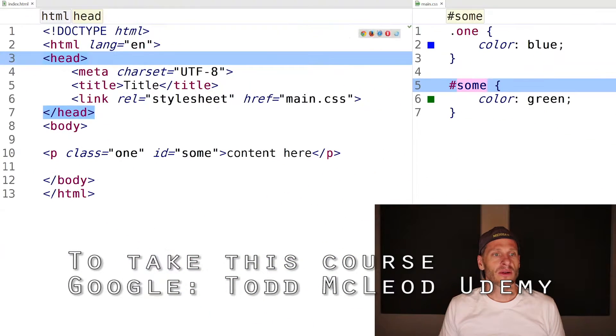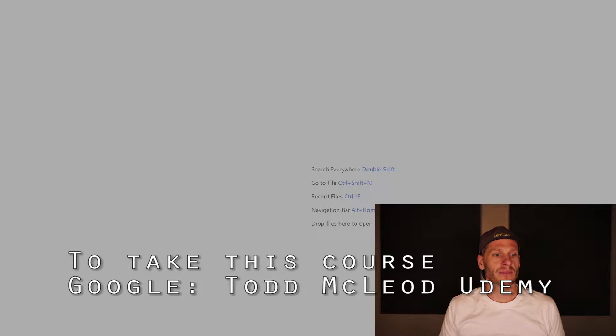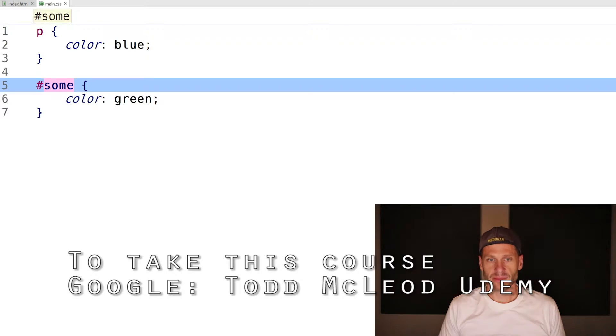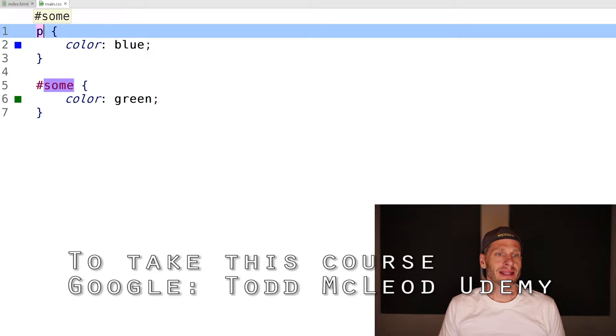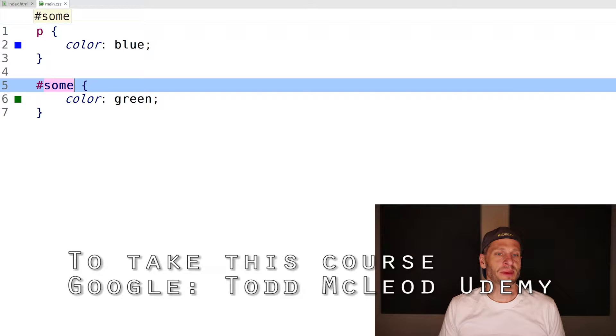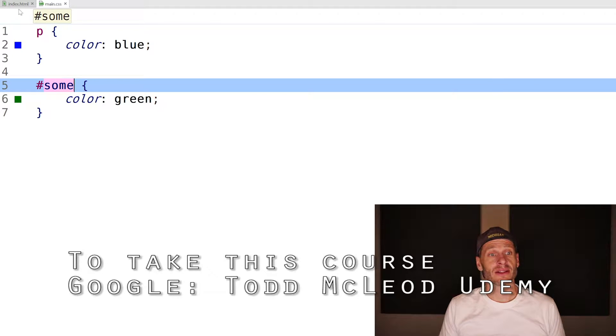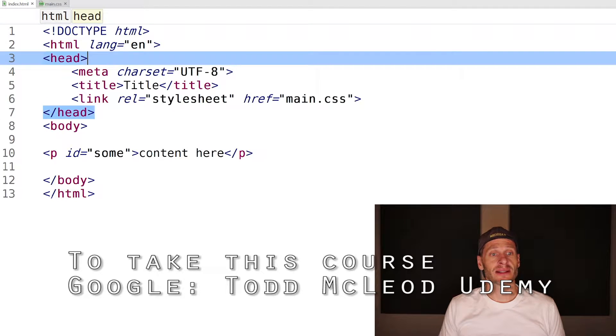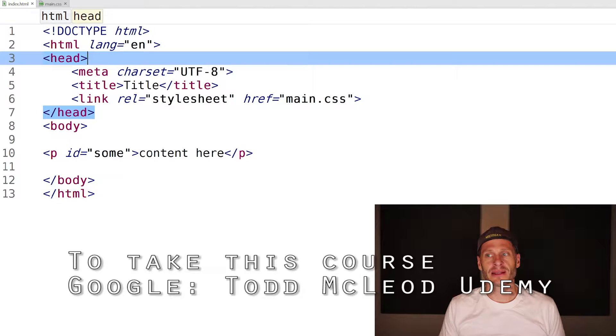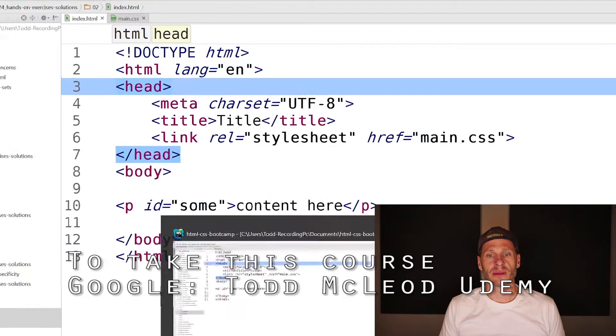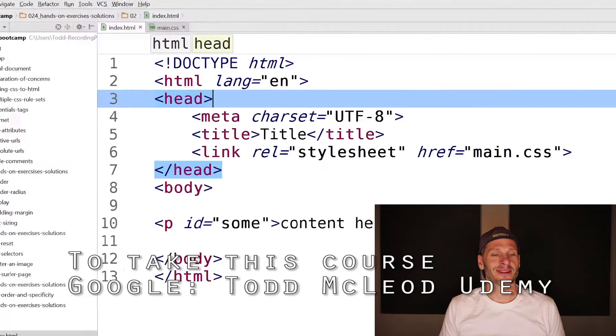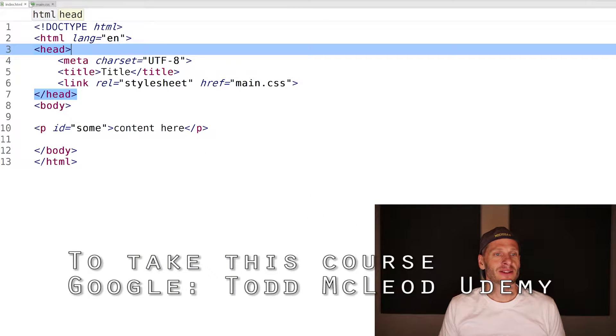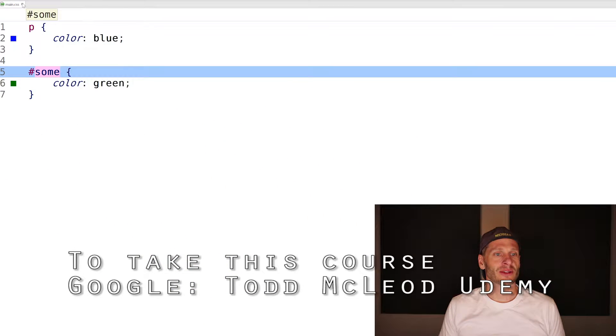I'm going to close that one. The second exercise was very similar - to apply an element and an ID. This has a specificity of one, this has a specificity of 100. So this is again going to be green. And it's green.